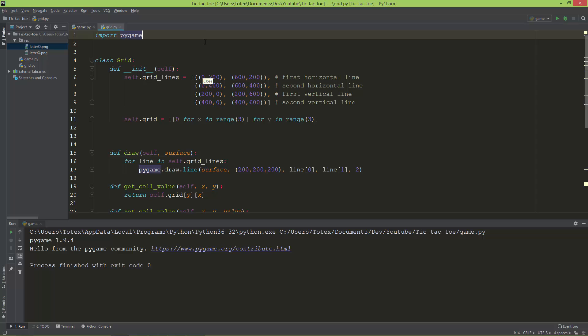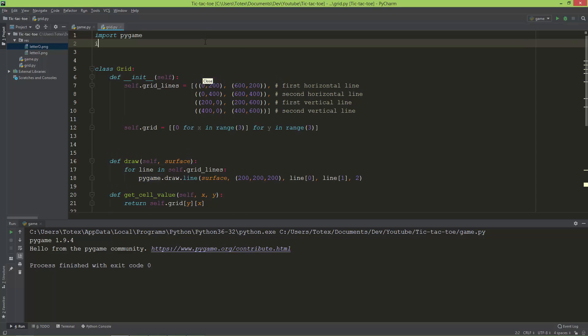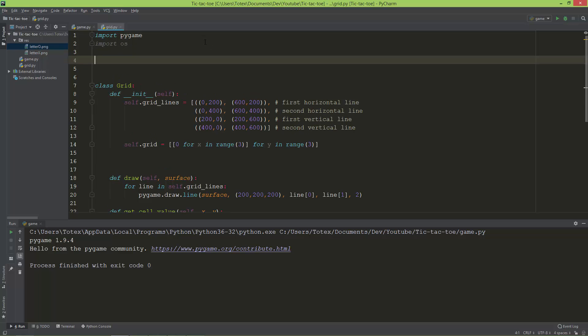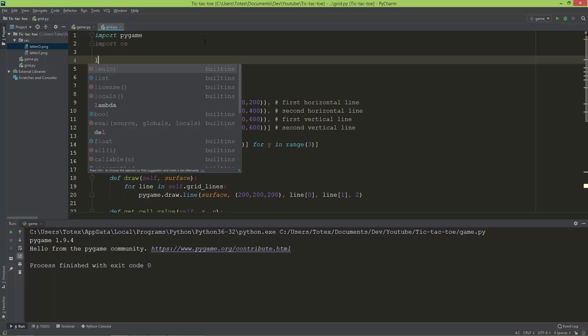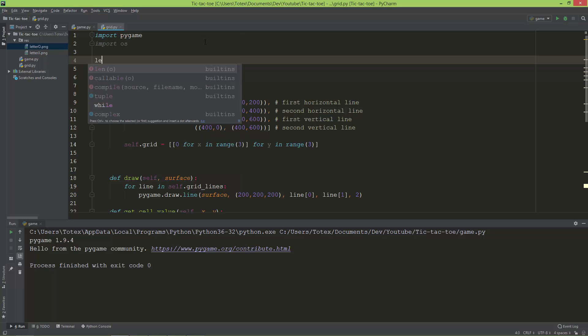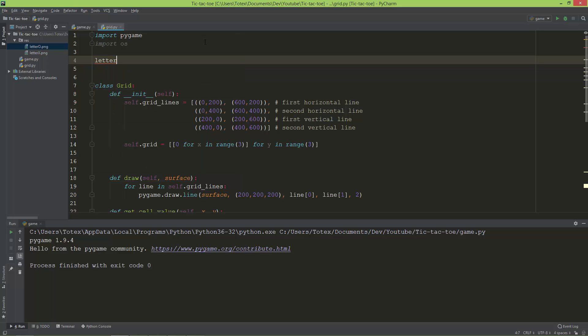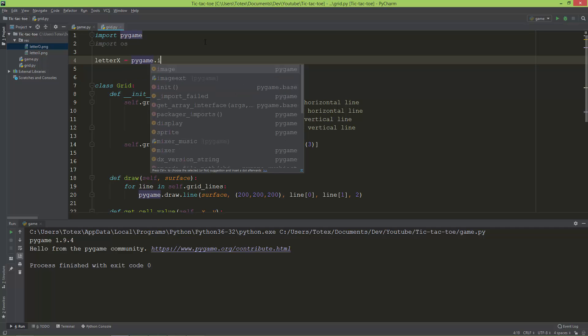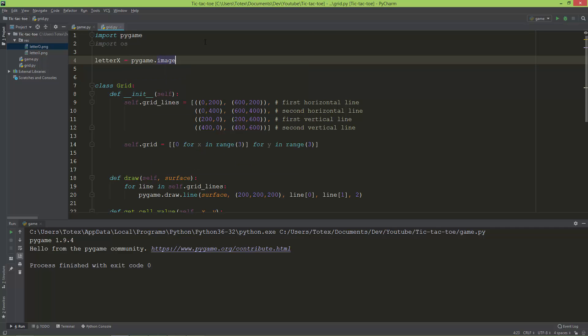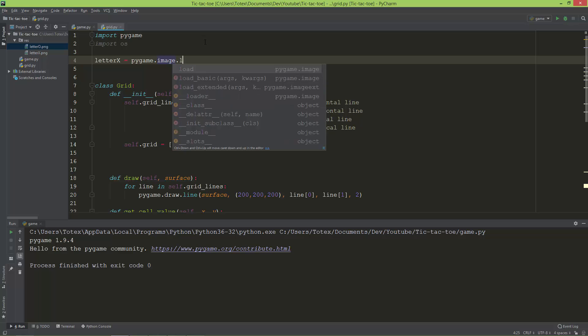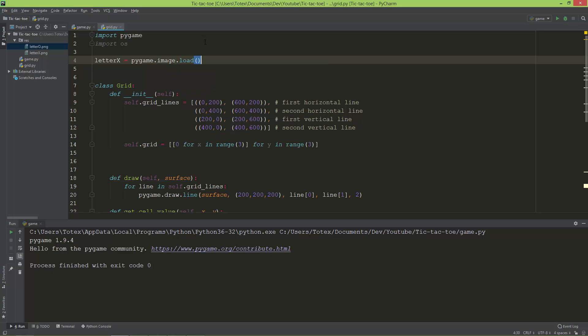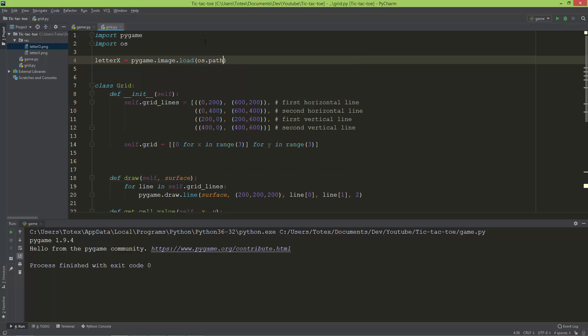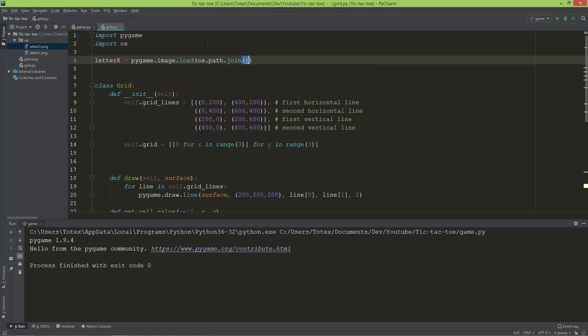So here I am in the grid.py and I'm also going to import here the os module and load the first image which is the letter X. So letter_x and it will equal to the pygame.image.load function, and I'm going to use the os.path.join method.